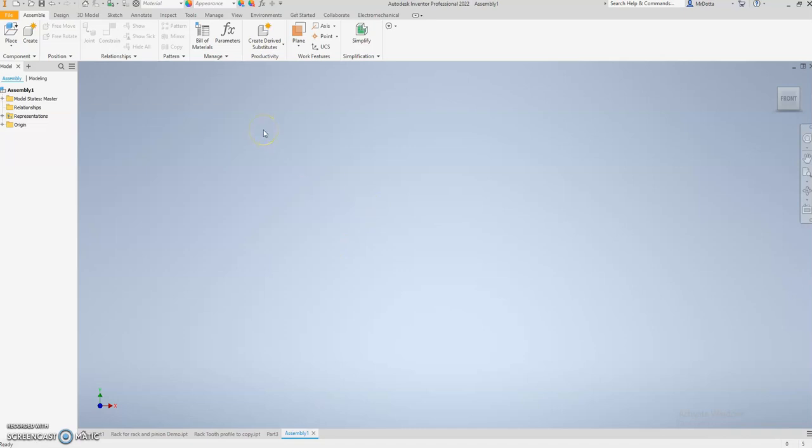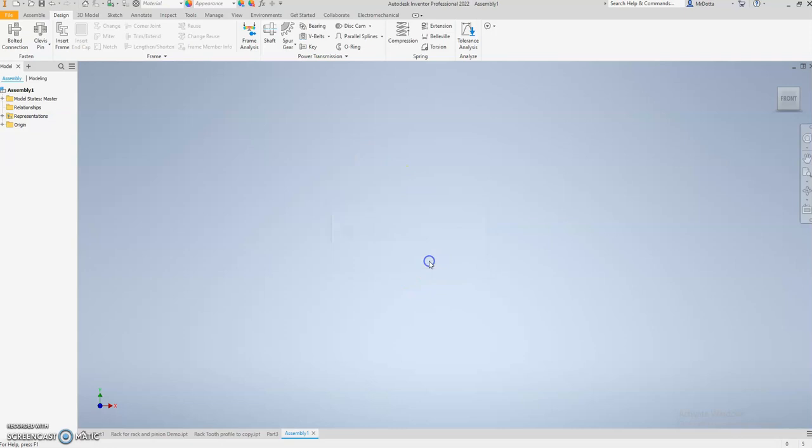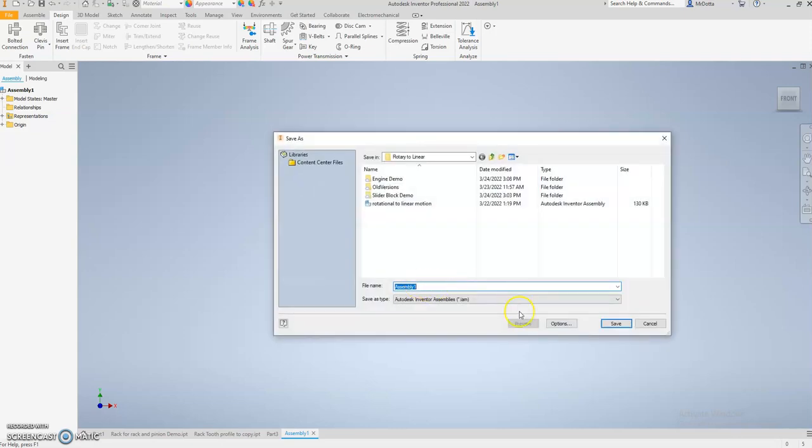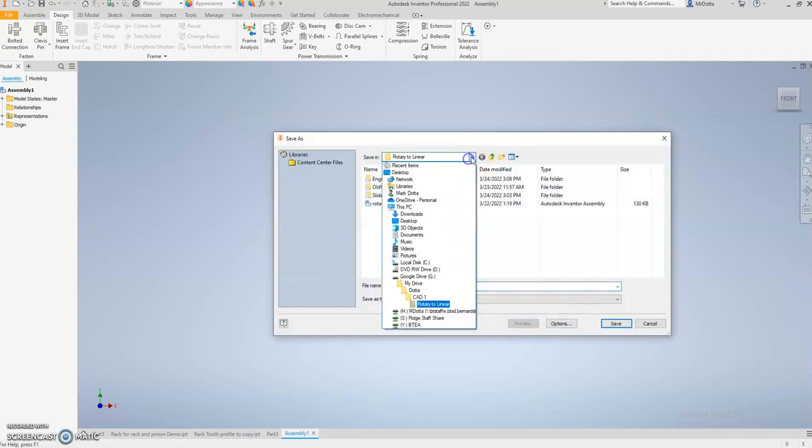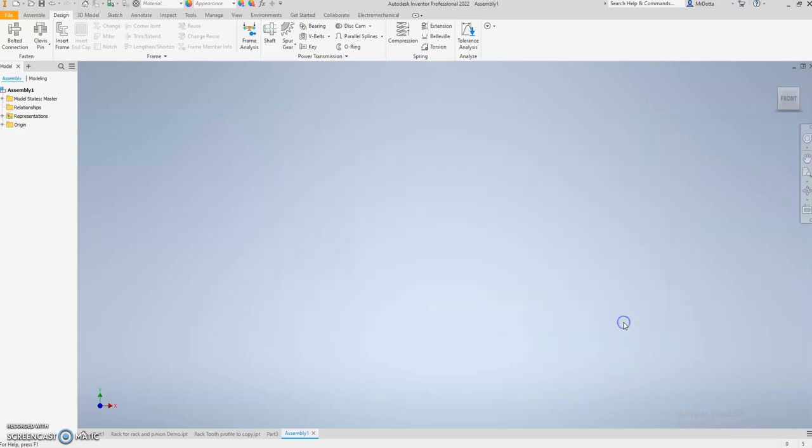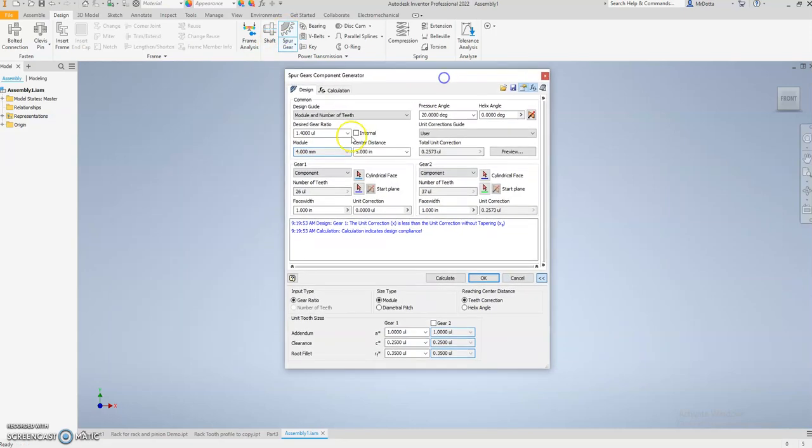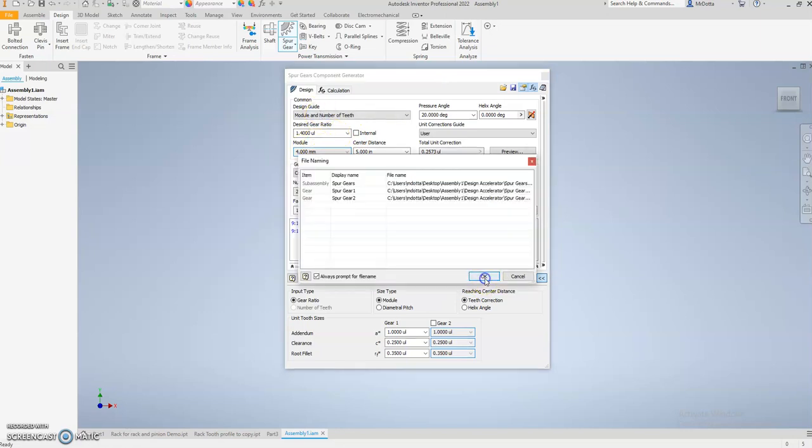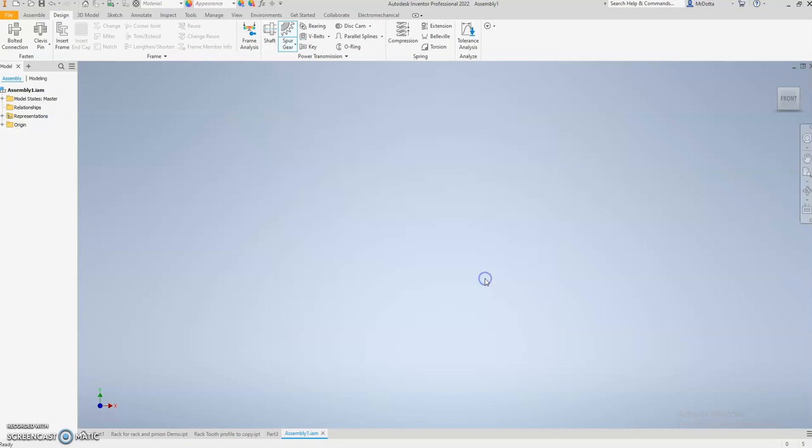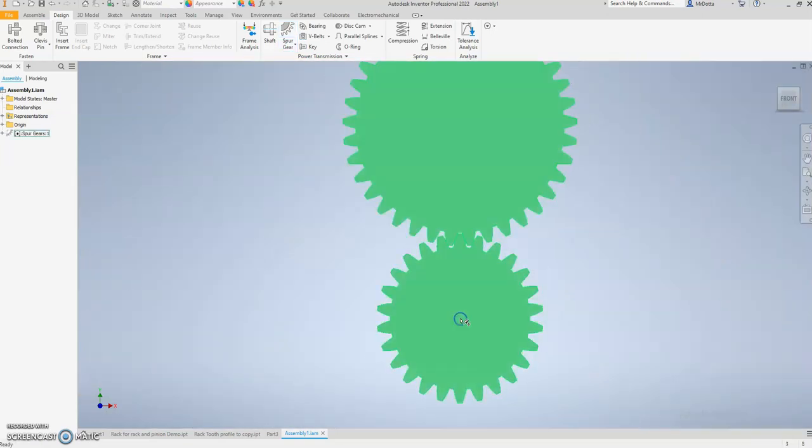Then you can open an assembly file and we're going to go ahead and just make a random set of gears because all we need is the profile of the tooth. We're going to go to Design, go to your spur gear, and it really doesn't matter ratio or anything like that because we simply want the tooth.